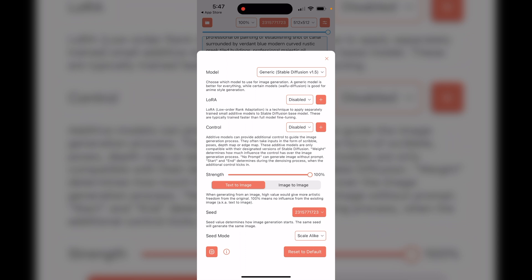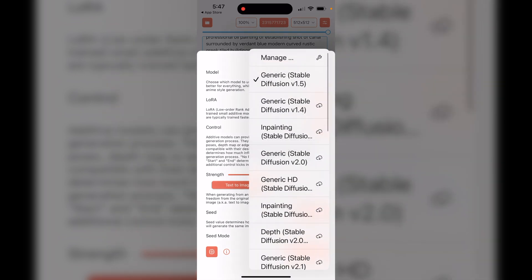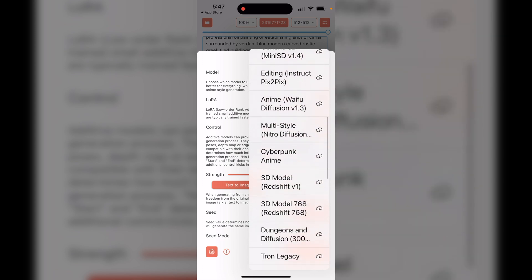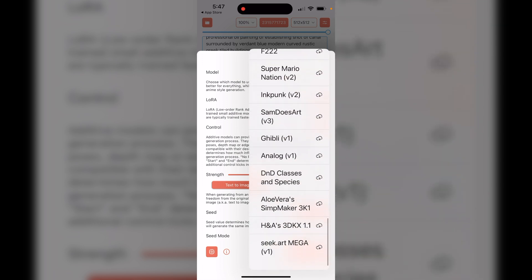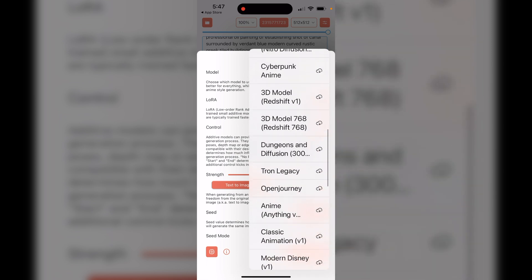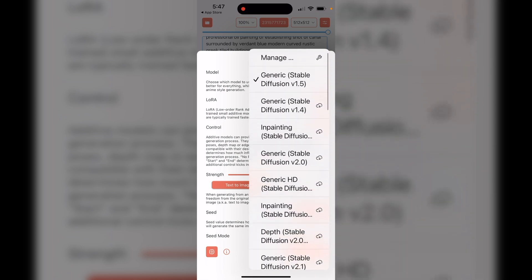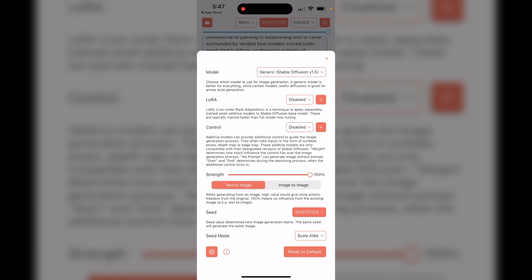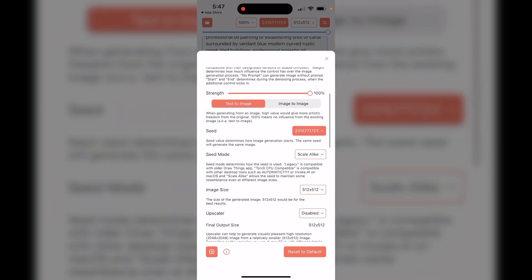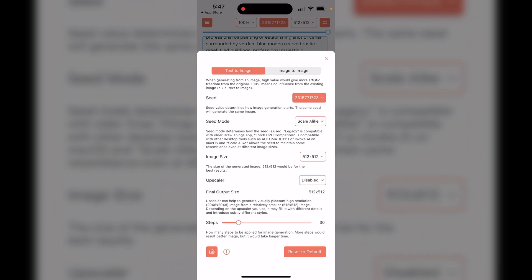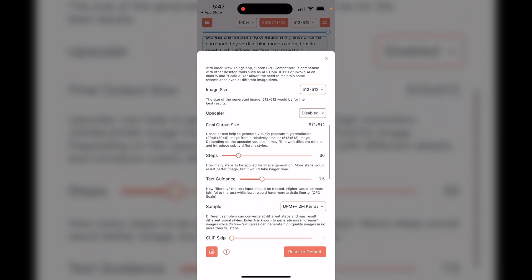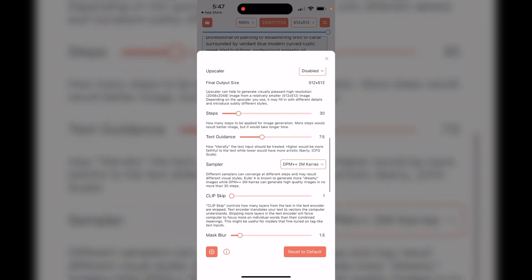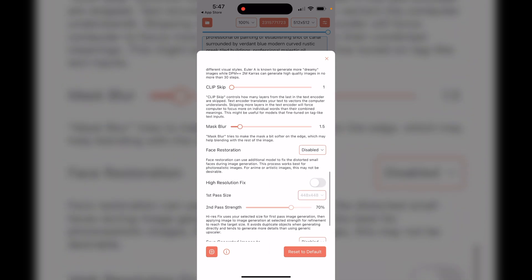If you want to make more changes, click the little button and it will allow you to change your model. You can load up different models — either ones that are pre-loaded or your own custom model by clicking Manage. You can also add LoRAs and ControlNets, do image-to-image or text-to-image, upscale images, and control your steps, text guidance, samplers, and all the other settings.